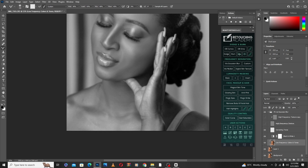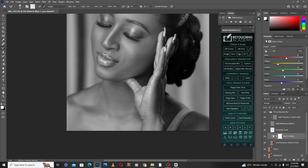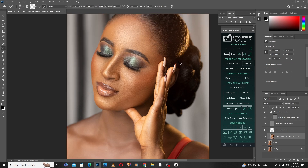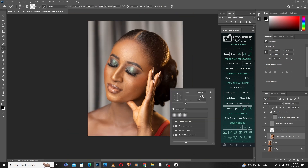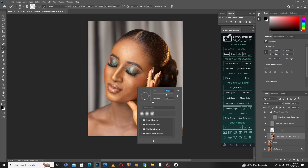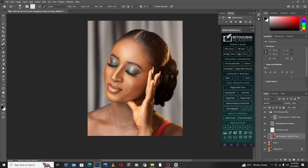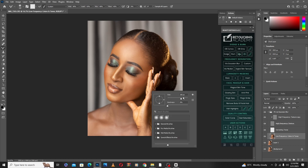We are almost done with our frequency separation. Let's take off the black and white layer and bring back the texture to see what we've really done. This is what we have done so far — I think we're on a good track, so I'll keep blending the places I feel I need to revisit.